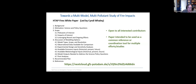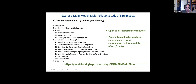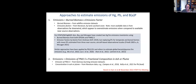If we're going to do a multi-pollutant study of fire impacts, we have to take the emission inventories and emission estimates discussed over the last couple of days — which primarily focus on aerosol and organic components — and extend those to the other pollutants we care about.